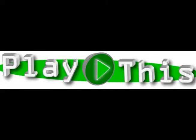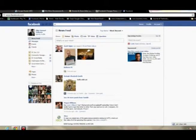Hey there, Elliot Volkman here with PlayThis Media. Today I'm going to quickly show you how to change some privacy settings on Facebook.